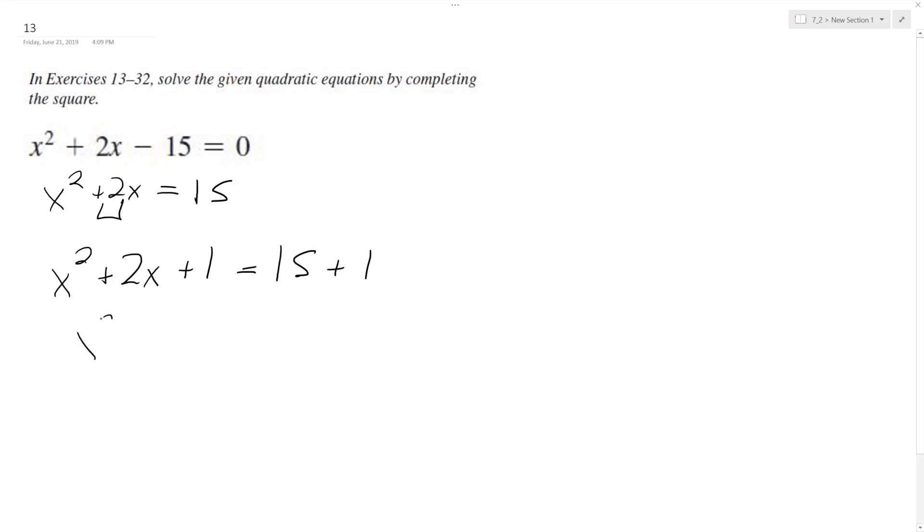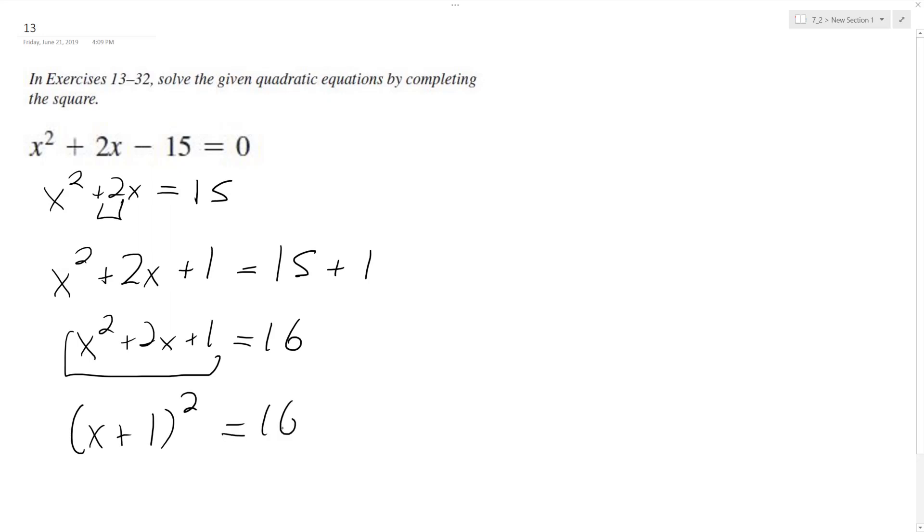So we end up with x squared plus 2x plus 1 equals 16. So this is a perfect square now, so it's x plus 1 squared equals 16.